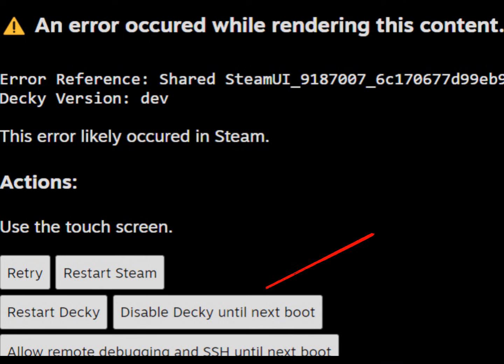If you hit disable Decky until next boot, you'll be able to continue using your Steam Deck, but this will not fix the problem, as you won't be able to use anything Decky related, and it will show up again on the next boot.